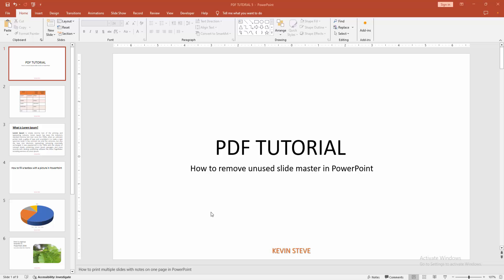In this video, I'm going to show you how to remove unused slide masters in PowerPoint. Let's get started.